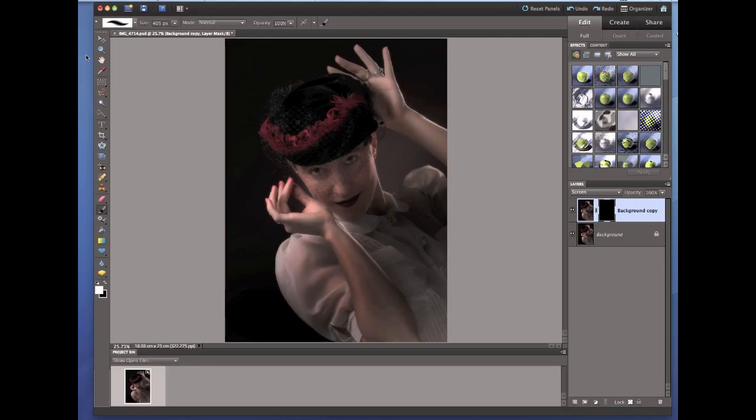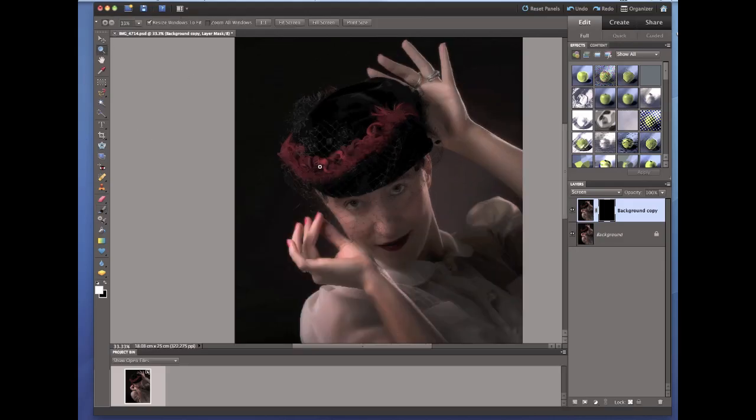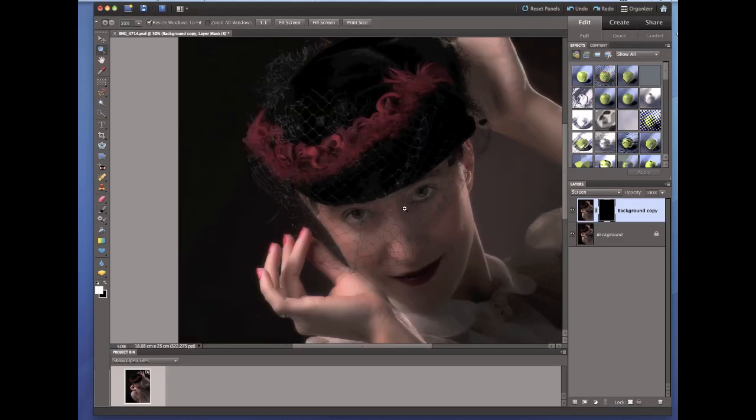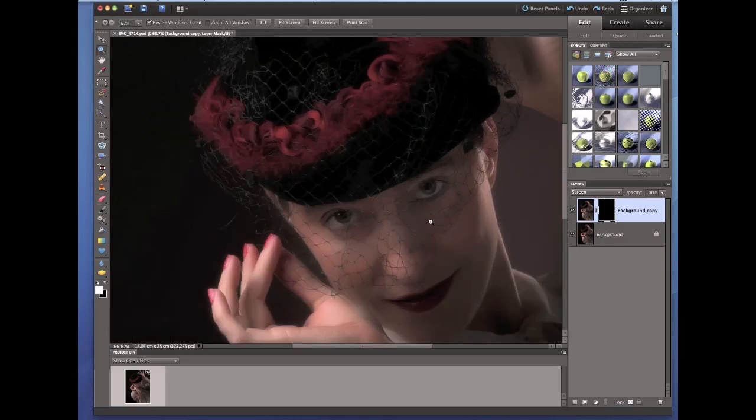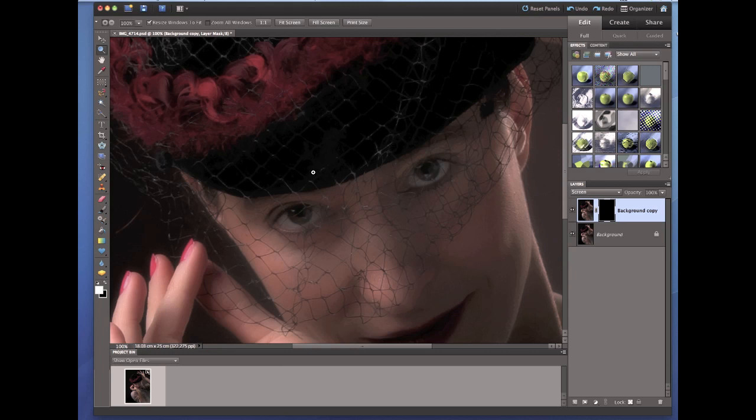So we're going closer to the eyes. Now this is just like having a black piece of paper over it that we can't actually see the black paper, but I'll show you what I mean in a second.